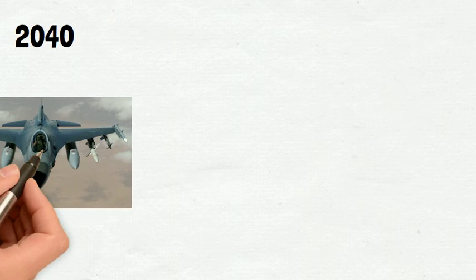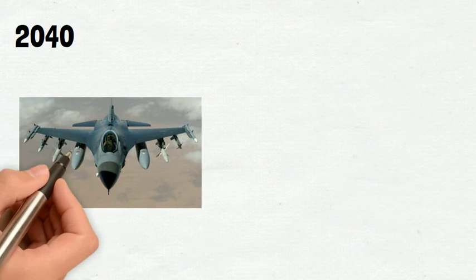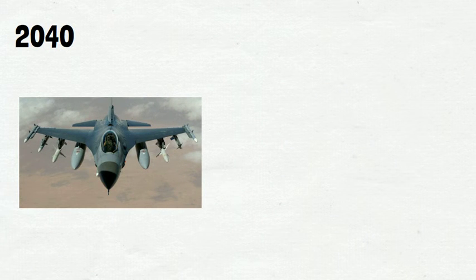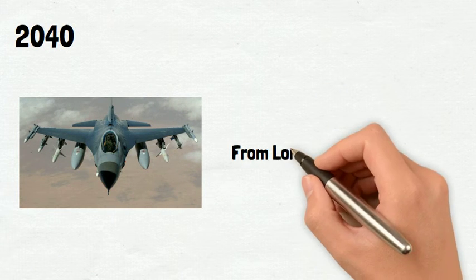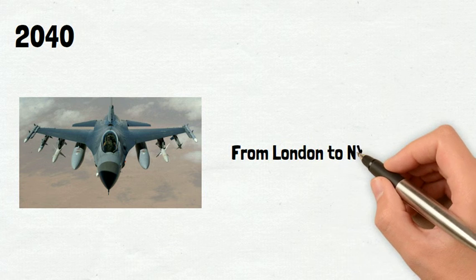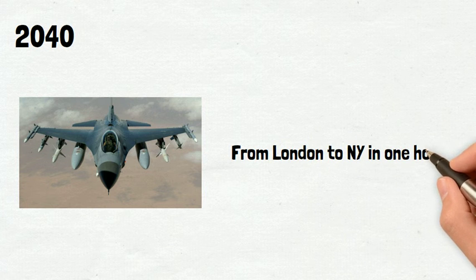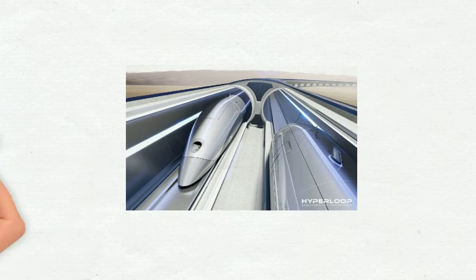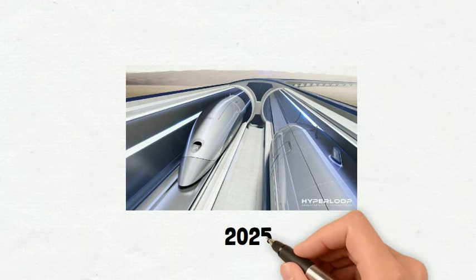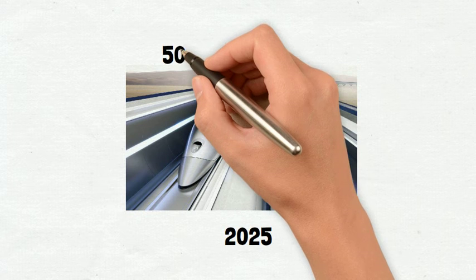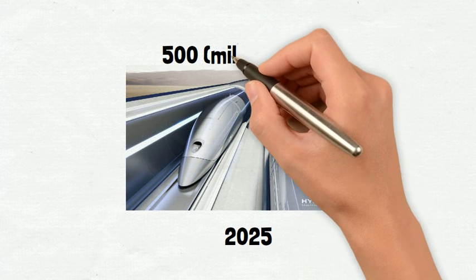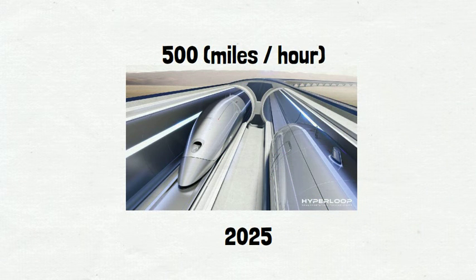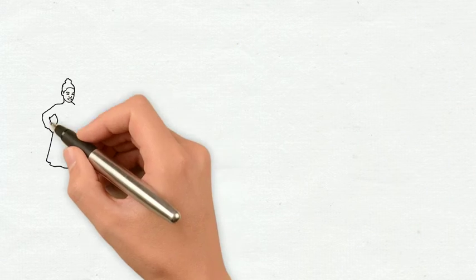By 2040 it will be possible to ride in a hypersonic jet. Just to give you a perspective you could even go from London to New York in just one hour. And last but not least you'll be able to ride a hyperloop by 2025. It will reach speeds around 500 miles an hour.